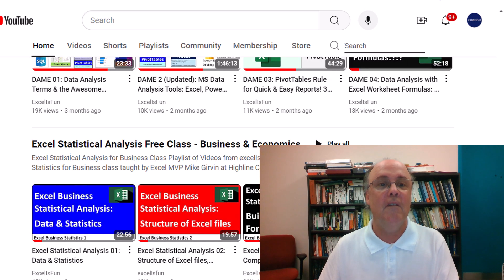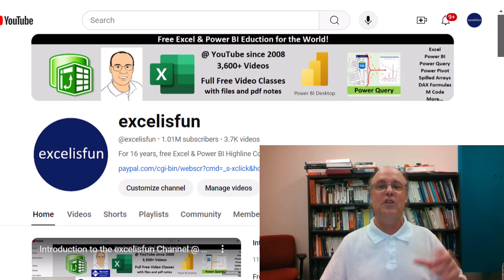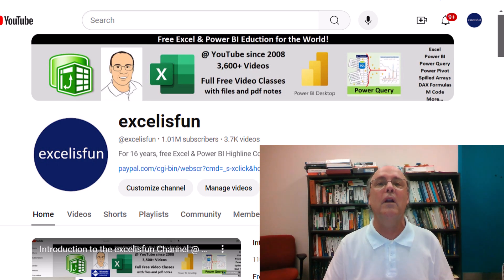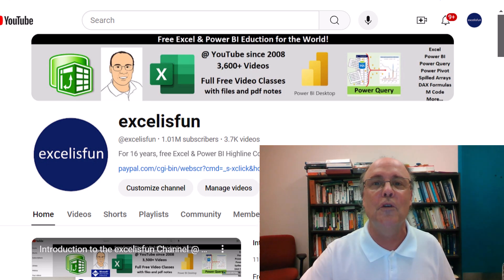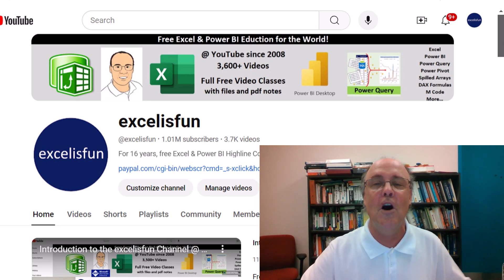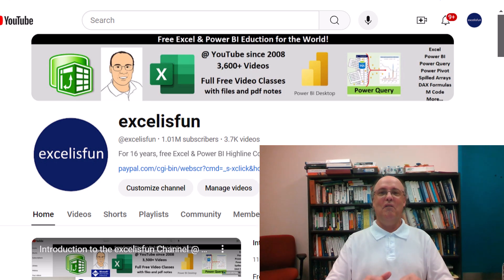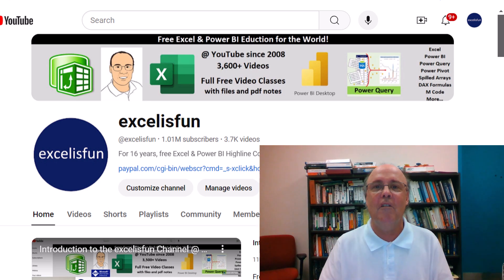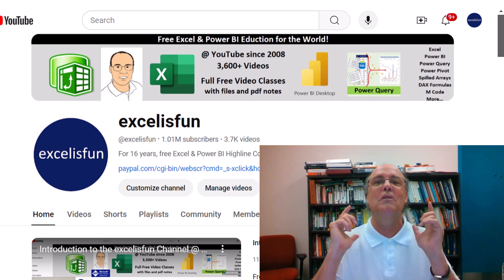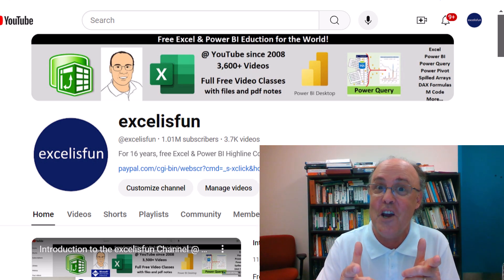So have fun at the Excel is Fun channel, searching for whatever topic you want, checking out those files so you can follow along, or taking any one of the full free classes. All right, we'll see you next Excel is Fun video.